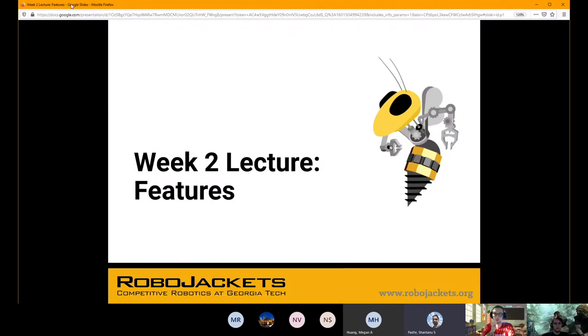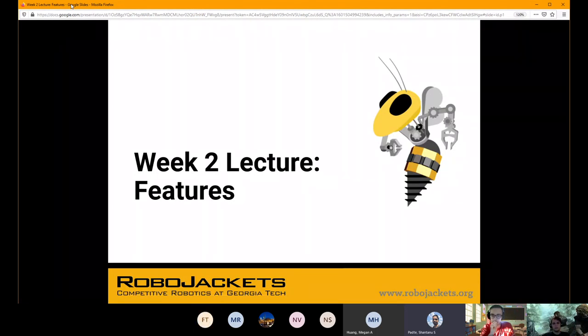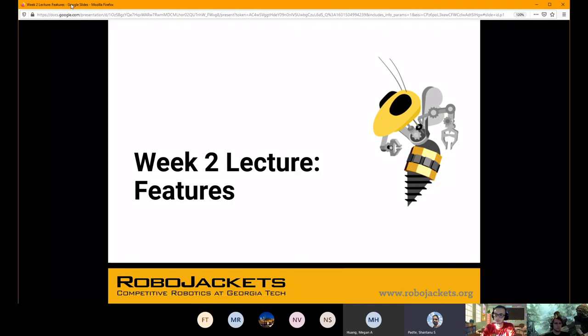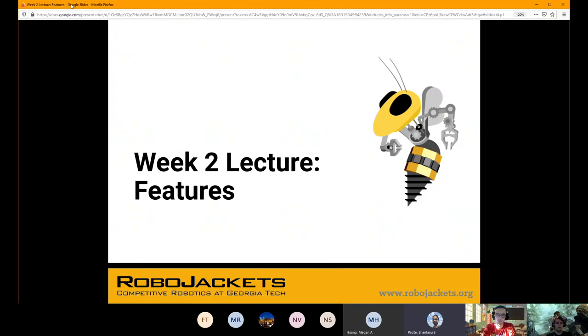So we're on week two. This is going to be really focused on CAD, and really just the features of Inventor that you can make use of.